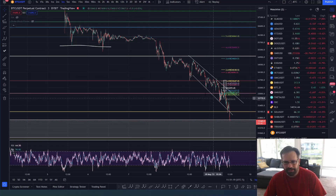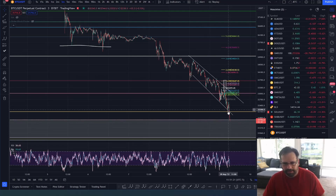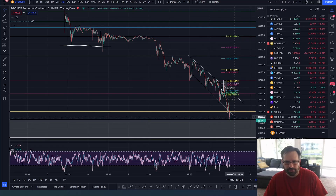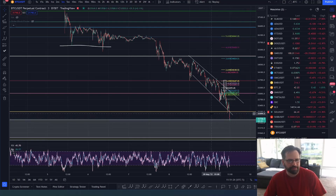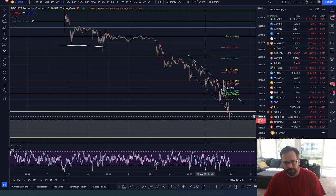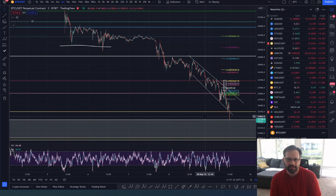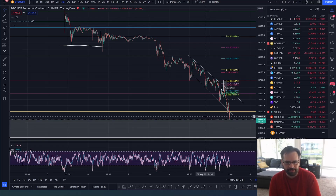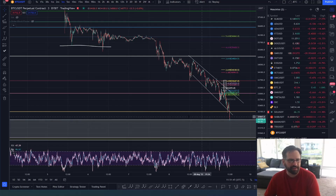We've got some more downside to come but looks like we're ready for a bounce somewhere soon, so be careful. Leave a like, subscribe, and share the love in the comments. I'm going to be doing TA on the most requested coin this week — I might bring a video tomorrow on whatever coin you guys want to see for some heavy-duty analysis. Thanks for stopping by the channel, have a great day!